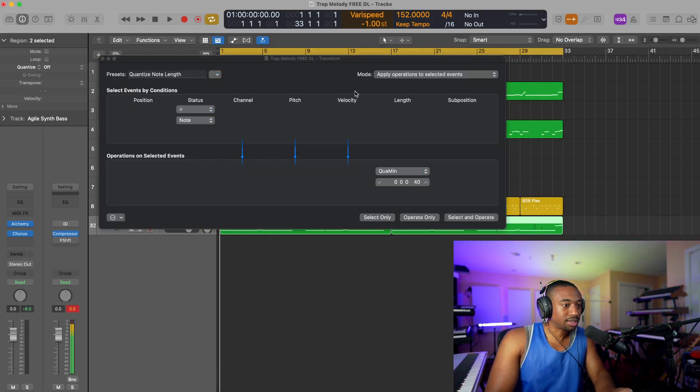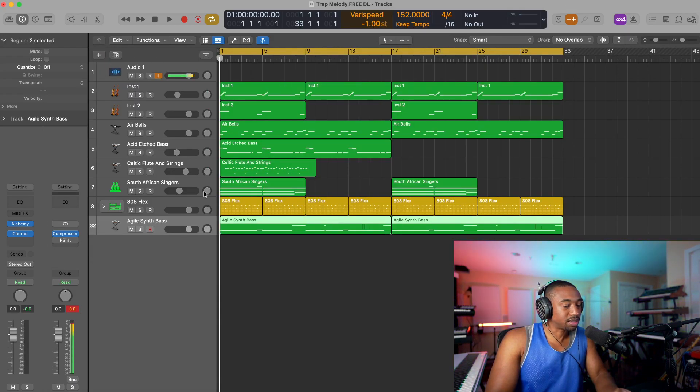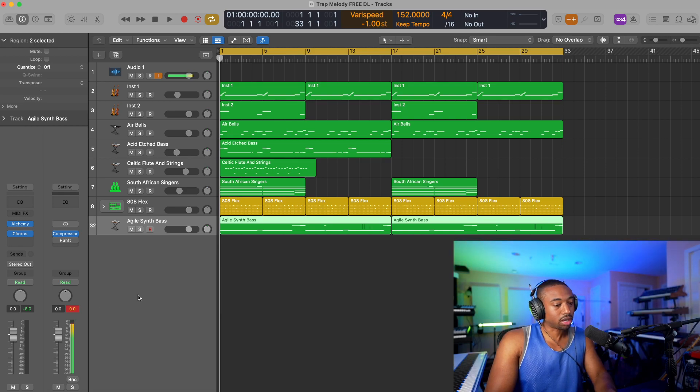Logic is one of the cleanest DAWs I've ever heard when it comes to mixing and sound selection. So in this video, I'm going to show you how to mix your beat like this.